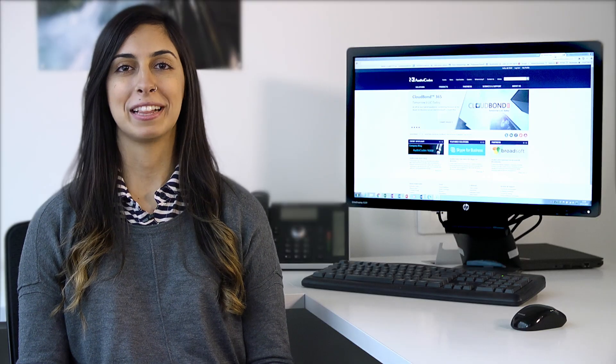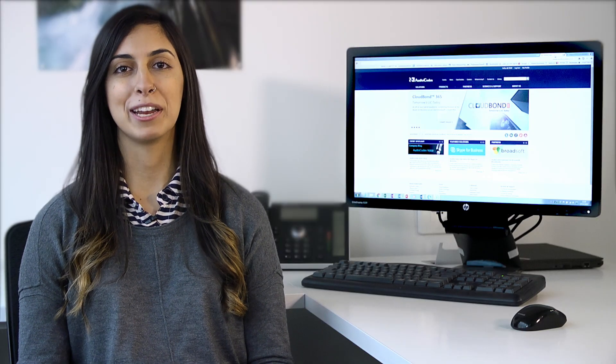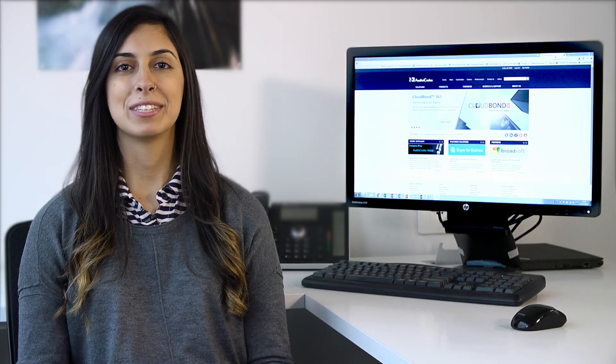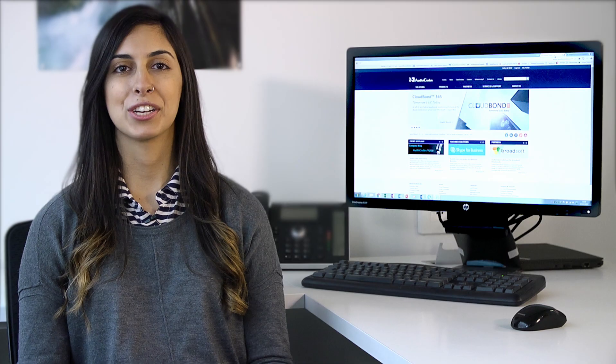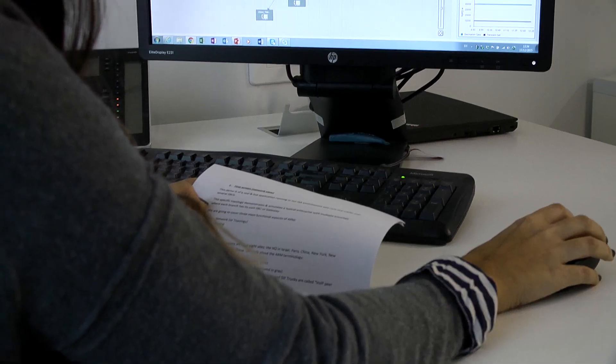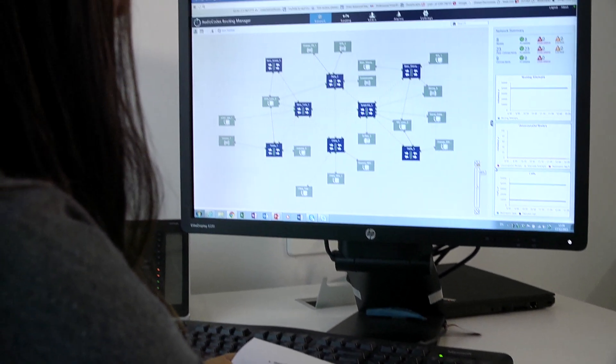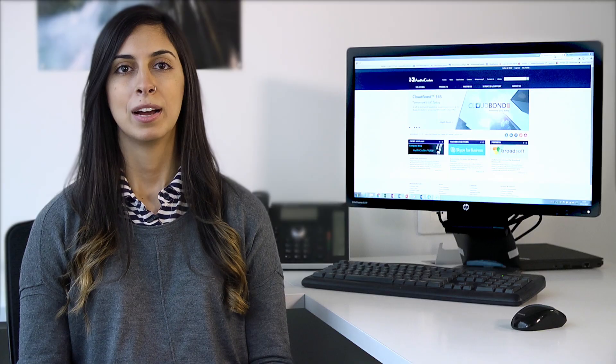Hi everyone, my name is Melanie and I'm from AudioCodes. I'd like to welcome you to the demonstration of the AudioCodes Routing Manager, also known as ARM.